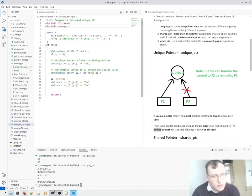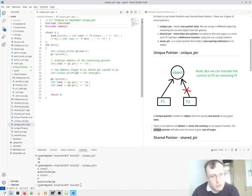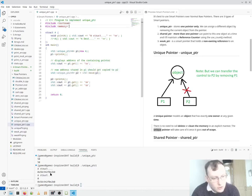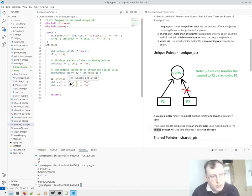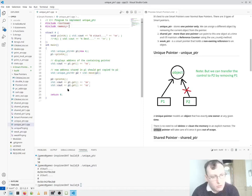And then we do the same thing again. We assign P1 to P2 and print out the address at the end. So you can see here, we lose the location of P1 and it goes to P2 instead.